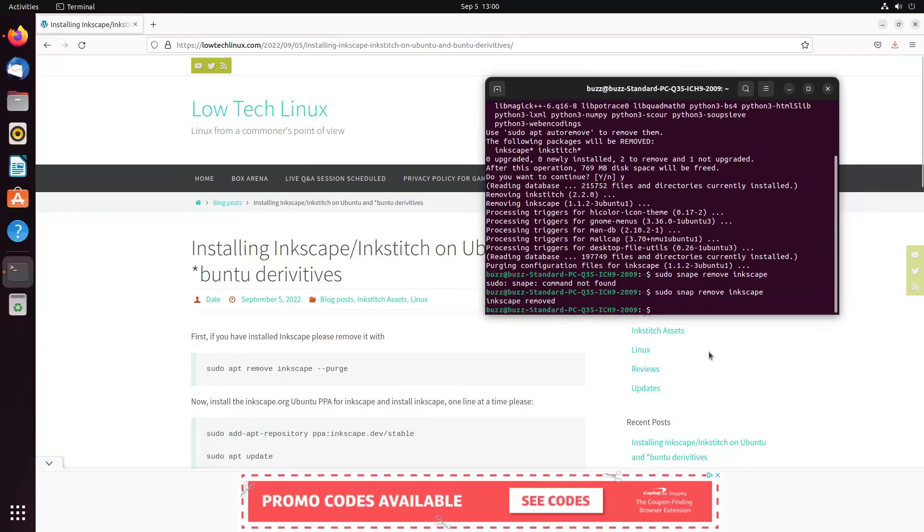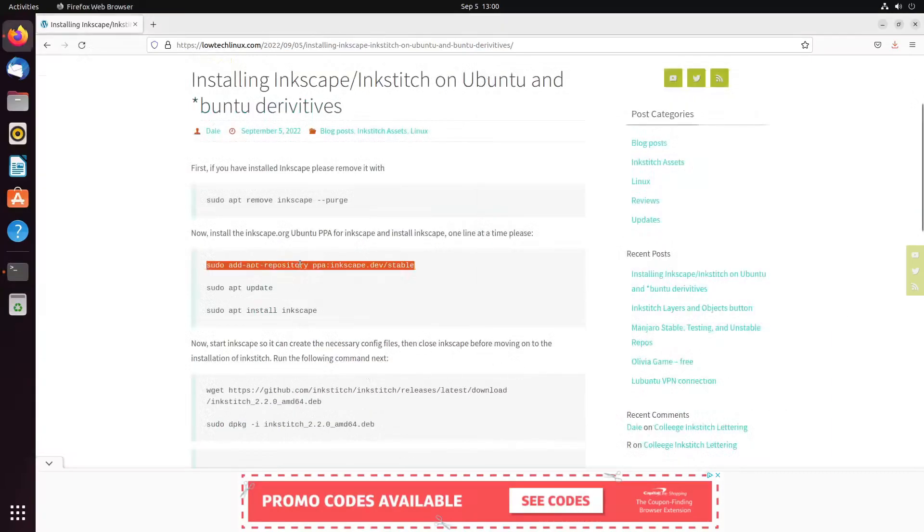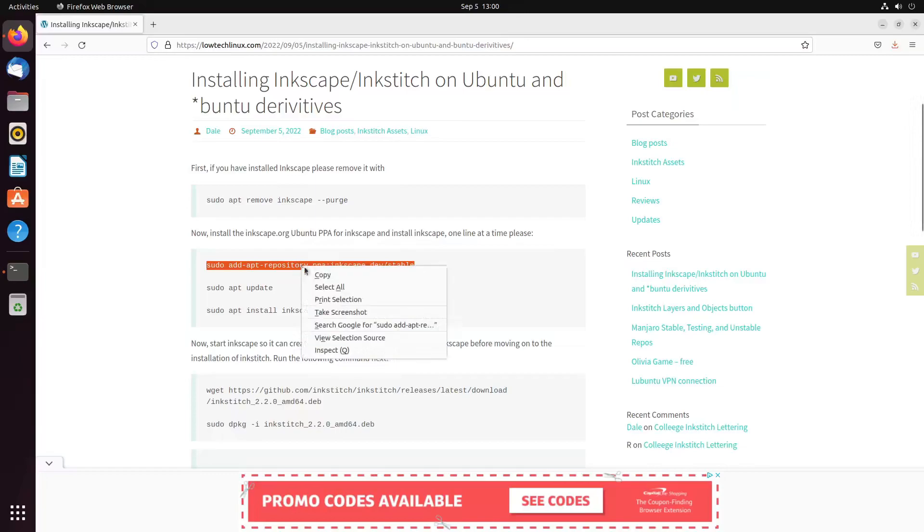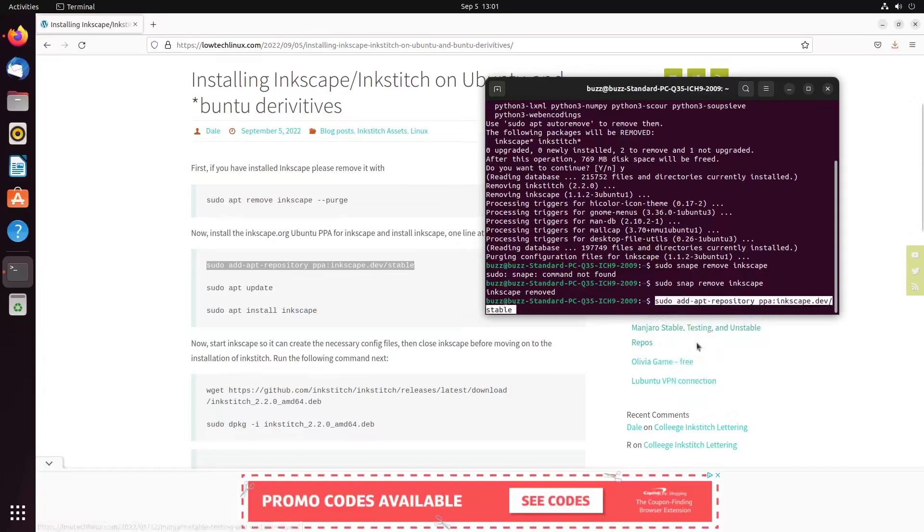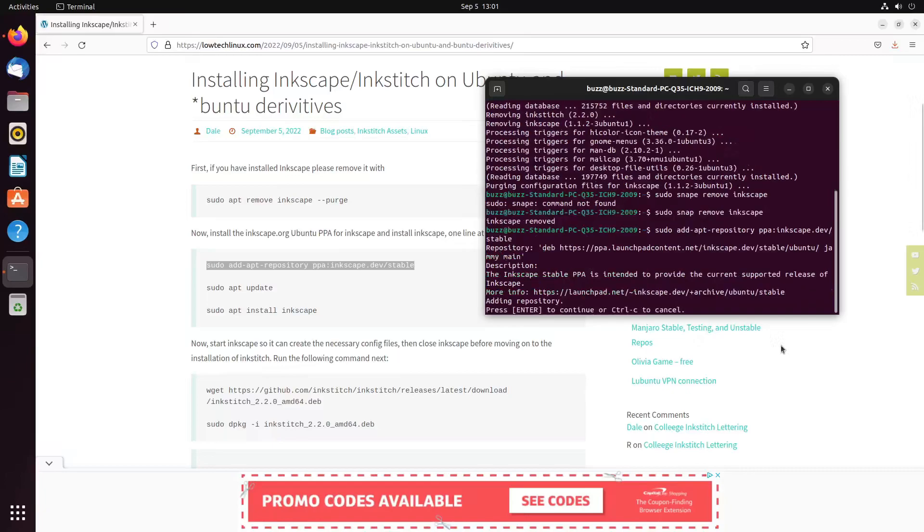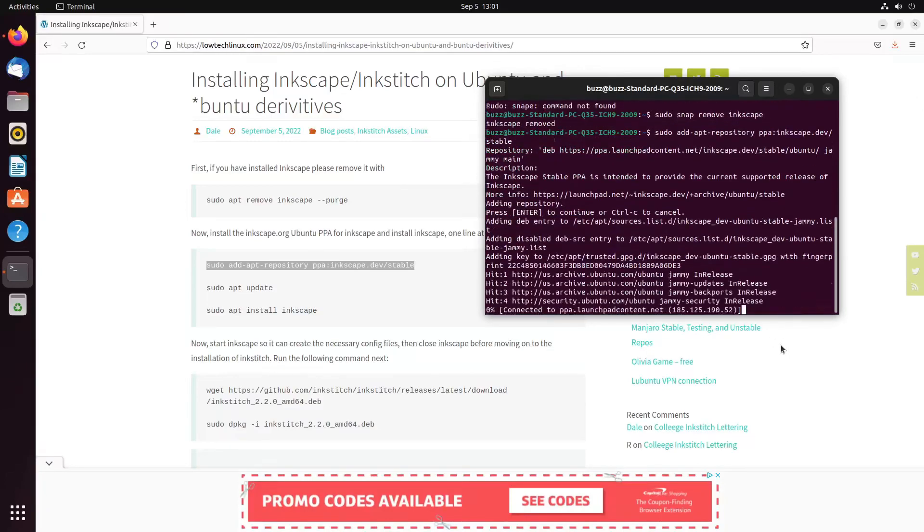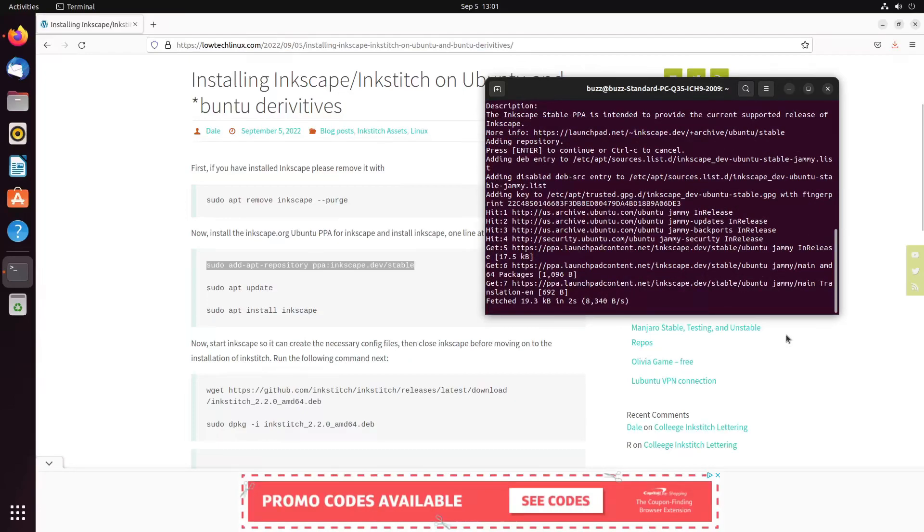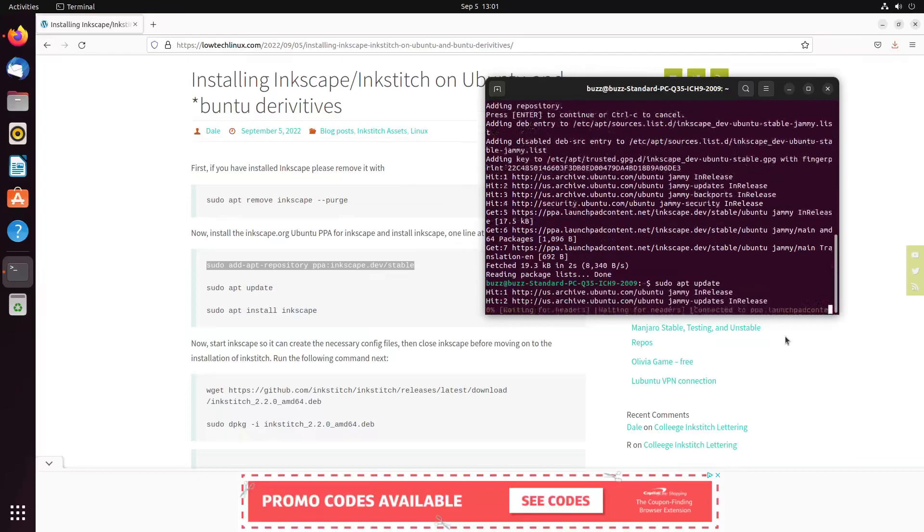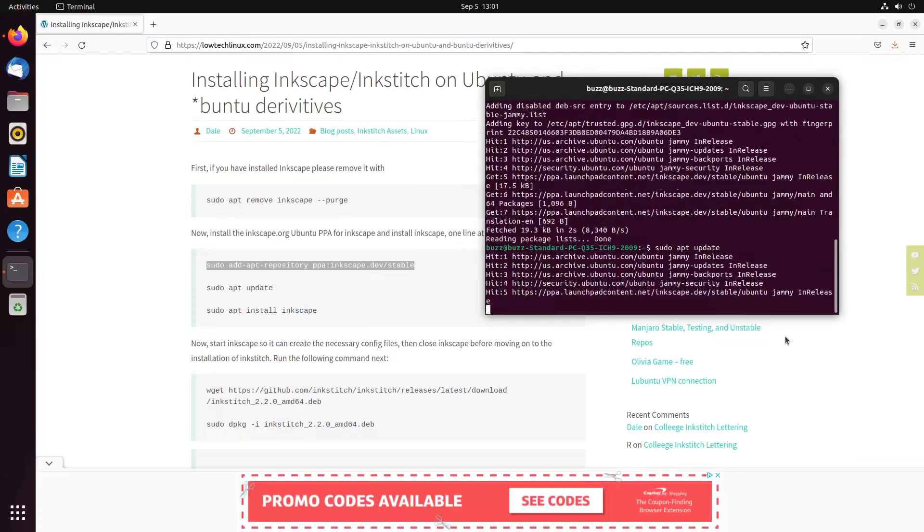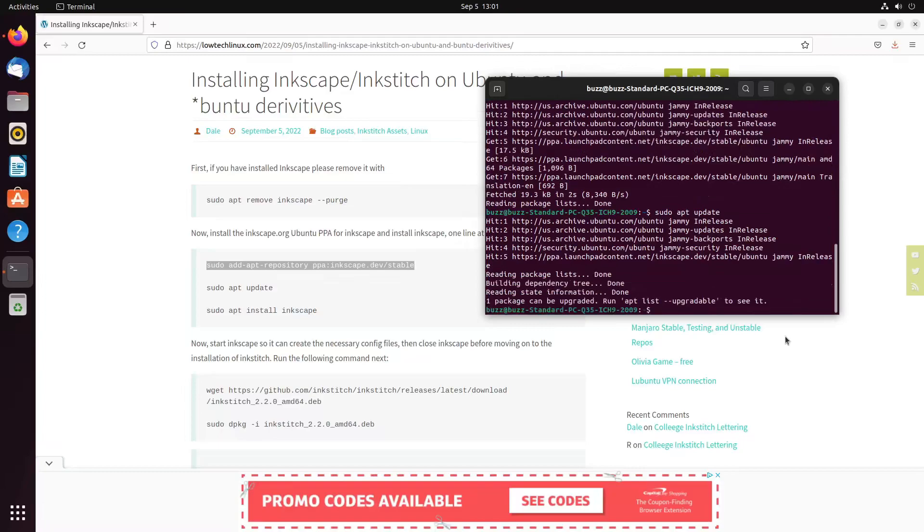Let's bring up a terminal and then we're going to follow along with my own instructions. Sudo apt remove inkscape, purge.